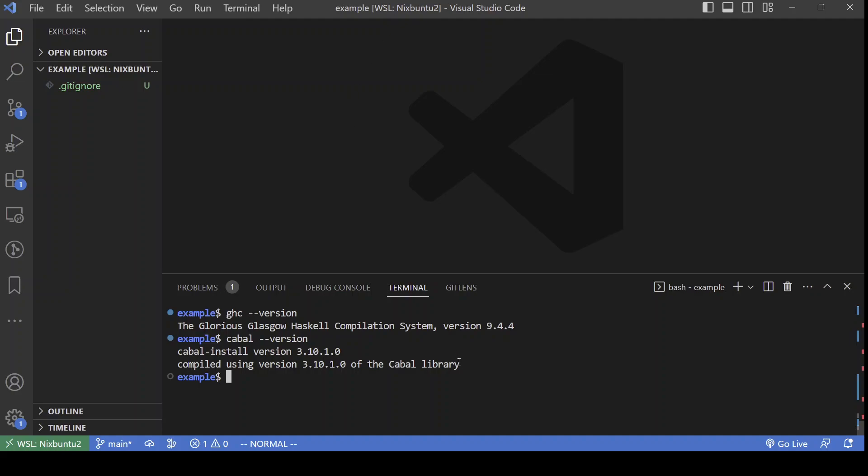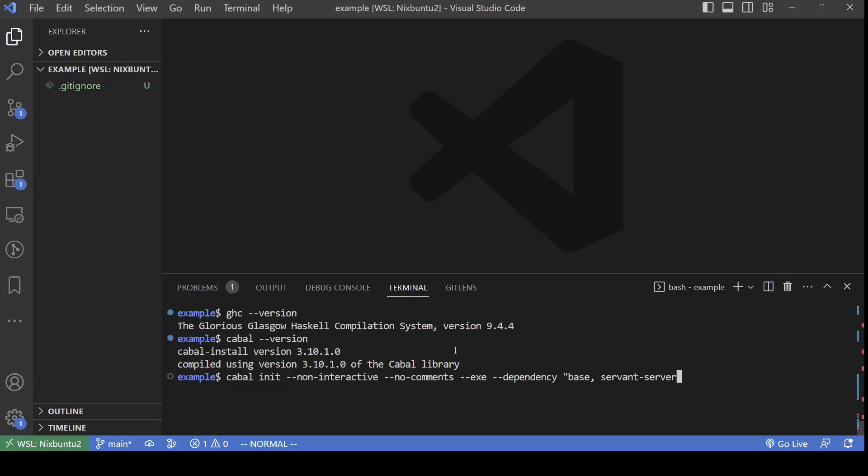And I will begin by creating a Cabal package from the command line using Cabal init. I want it to be an executable and for the initial dependencies I'm going to depend on base, of course, on Servant server and also on Warp. Warp is a web server library which is used by Servant.